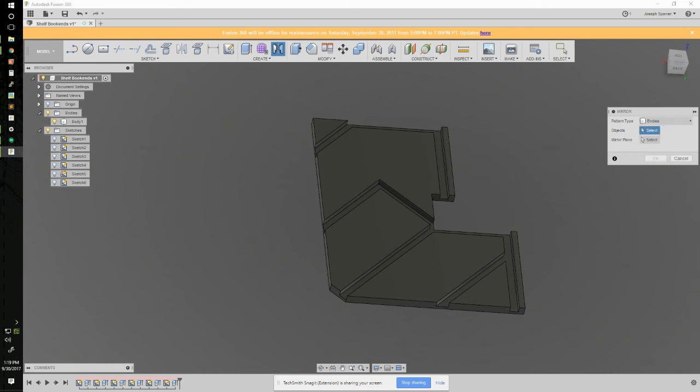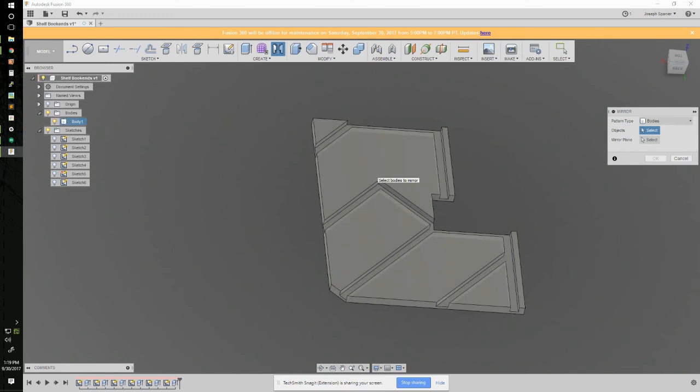When we select that, it asks for two things: the object and the mirror plane. I haven't made a mirror plane yet, so I need to make that. The object is this part here.